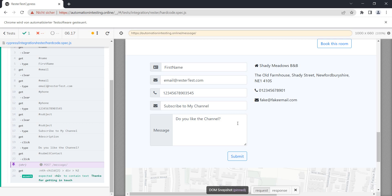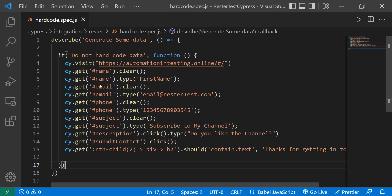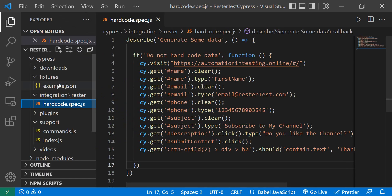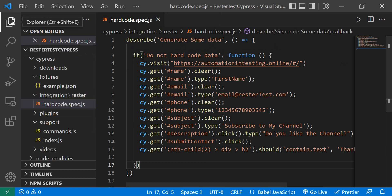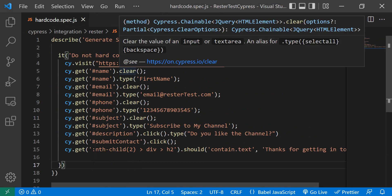So how would you fix this? One way would be to create fixtures - Cypress creates this fixture in this JSON file in the fixtures folder, and you can use this in your test. We have here name and email, so these two would be good. But in the end, this is also hard-coded data. It's just prettier, but it's still hard-coded data.